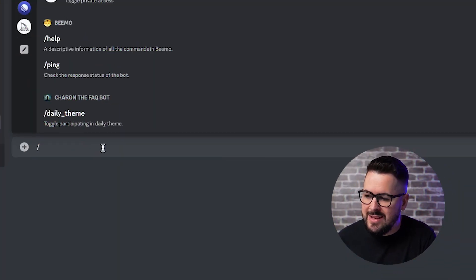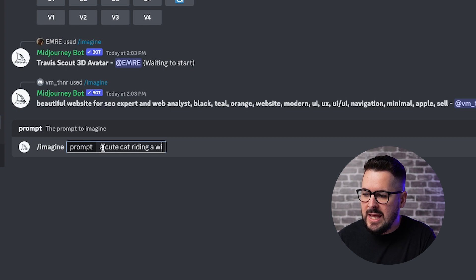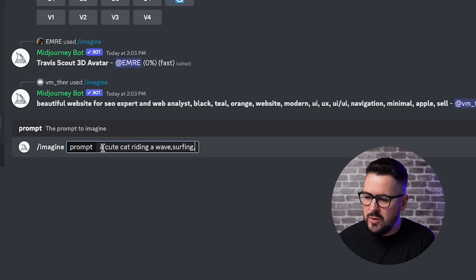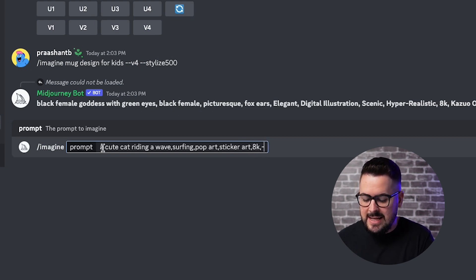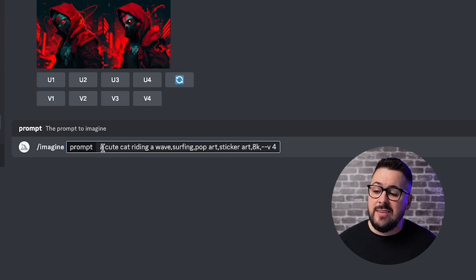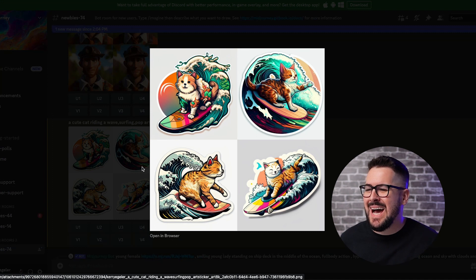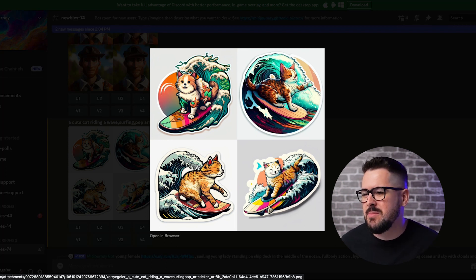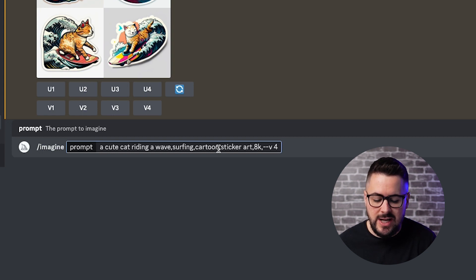So what we're going to do is ask Midjourney to create some art of a cat riding a wave or a cat surfing. In order to use Midjourney, we type in slash imagine — that gives us the prompt. I'm going to type in 'a cute cat riding a wave surfing,' and I'll add a couple of other prompts to help get a better print-on-demand design. I'm going to try the style of pop art, also sticker art to help cut it out, then add 8K for high quality and dash dash V4 to use the newest version of Midjourney's AI.